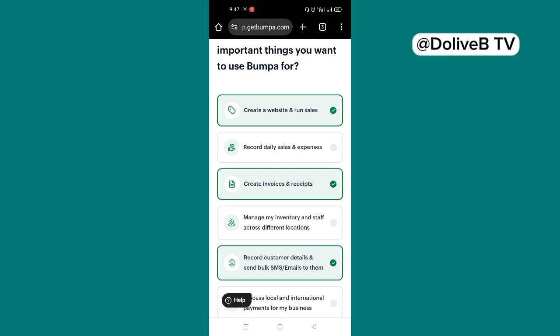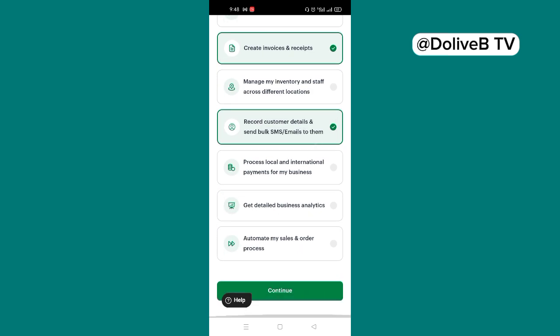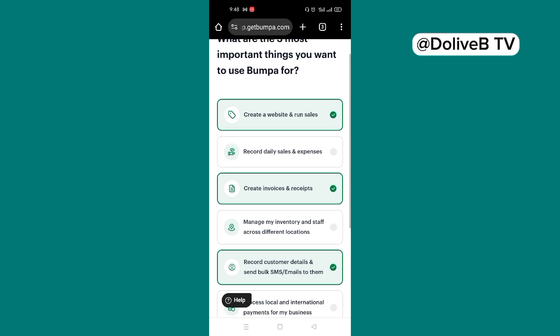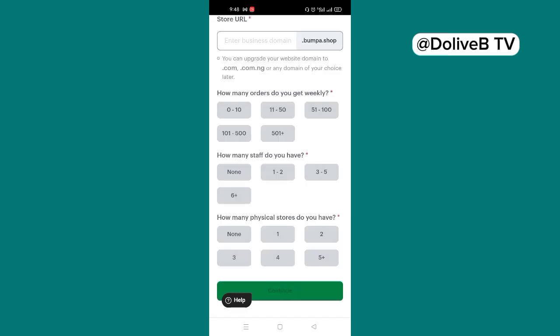If you like, you can choose record daily sales and expenses. So just go through the options we have here and choose the one that fits you perfectly. So remember, that's why we are here is to create a website for our business. So that has to be the first option. Now I'm going to click on continue.